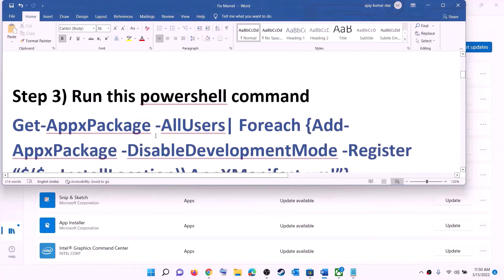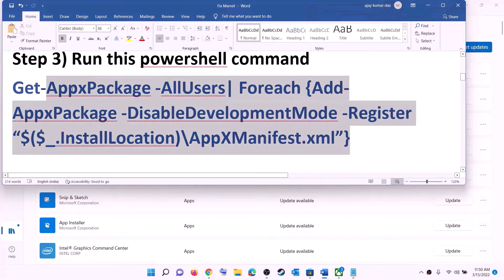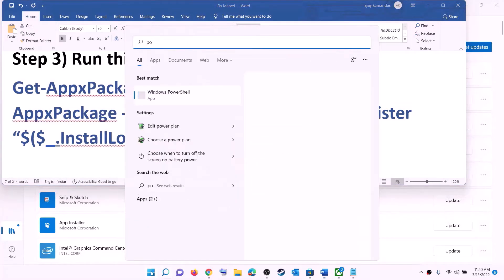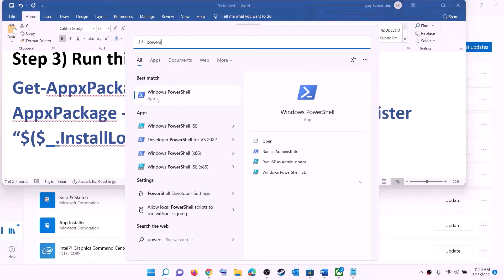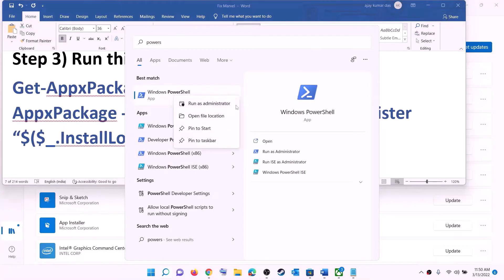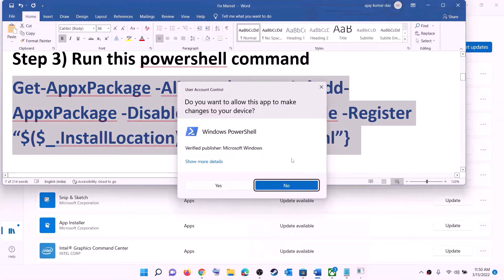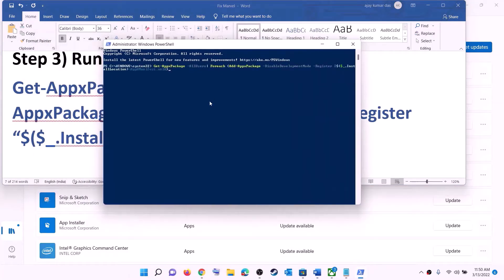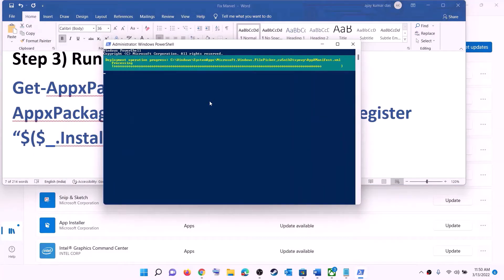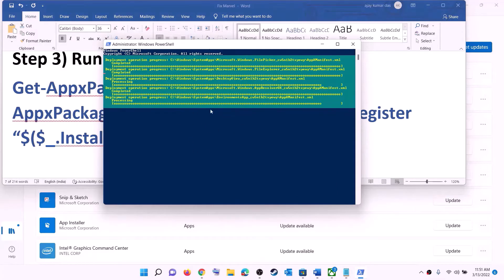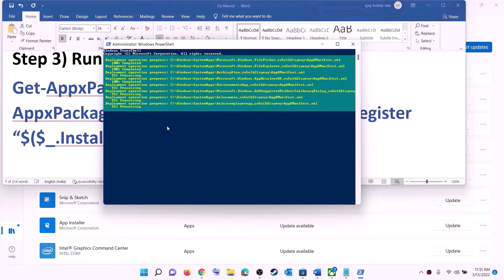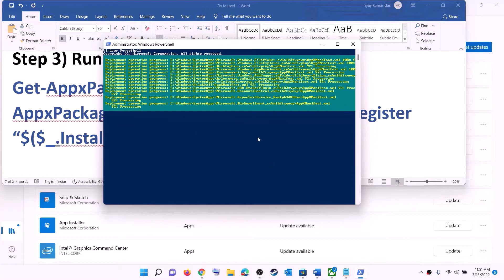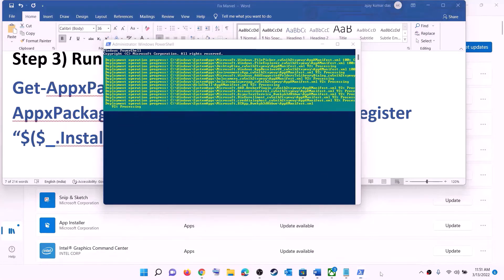The next step is to run a PowerShell command. This command is provided in the video description, so copy it. Type 'powershell' in the Windows search box, right-click on Windows PowerShell, and then click on run as administrator. Click yes to allow, paste the command, and hit the enter key. Let the process complete — it will take some time. If you see any errors in red color, just ignore them and let the process complete.